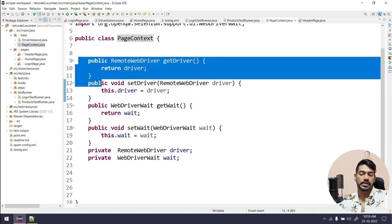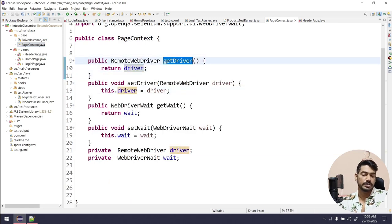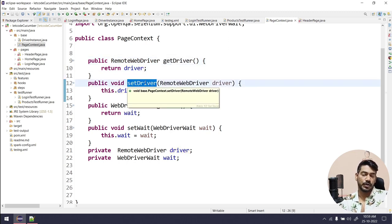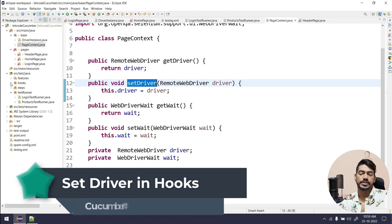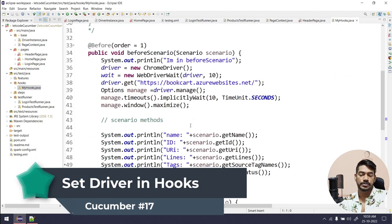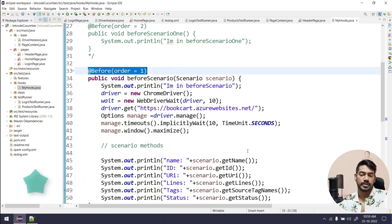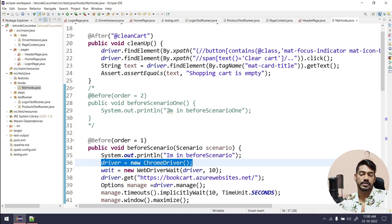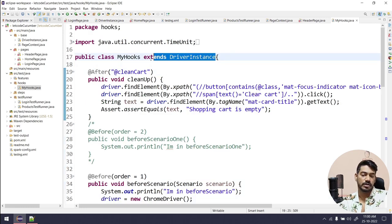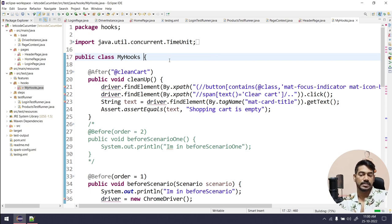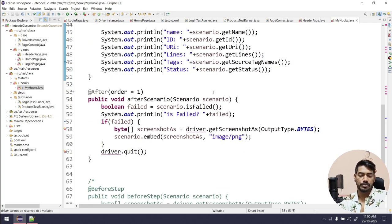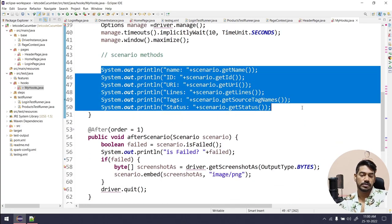If I go to PageContext, we have a function called getDriver that returns the driver. But before getting the driver I have to set it. Where can I set the driver? Simple — we already know we are creating objects within the Hooks class in the @Before method. So here the driver is set as a new ChromeDriver, and this driver is also coming from DriverInstance, but we are not going to use DriverInstance anymore. Let me remove that as well.